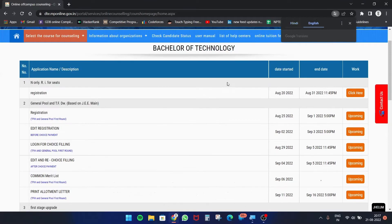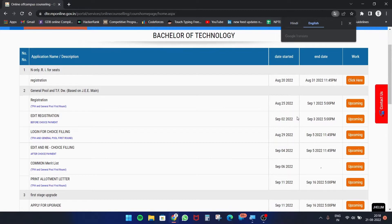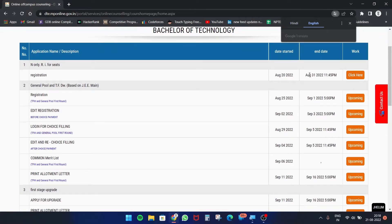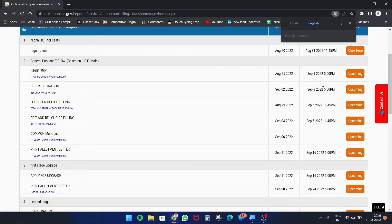This is the proper schedule of the DTE counseling. For NRI seats and international students, it started on 20th August and ends on 31st August. For normal Indian citizens, based on JEE Mains 2022 rank, the counseling will happen from 25th August to 1st September. Do not procrastinate to the last day.